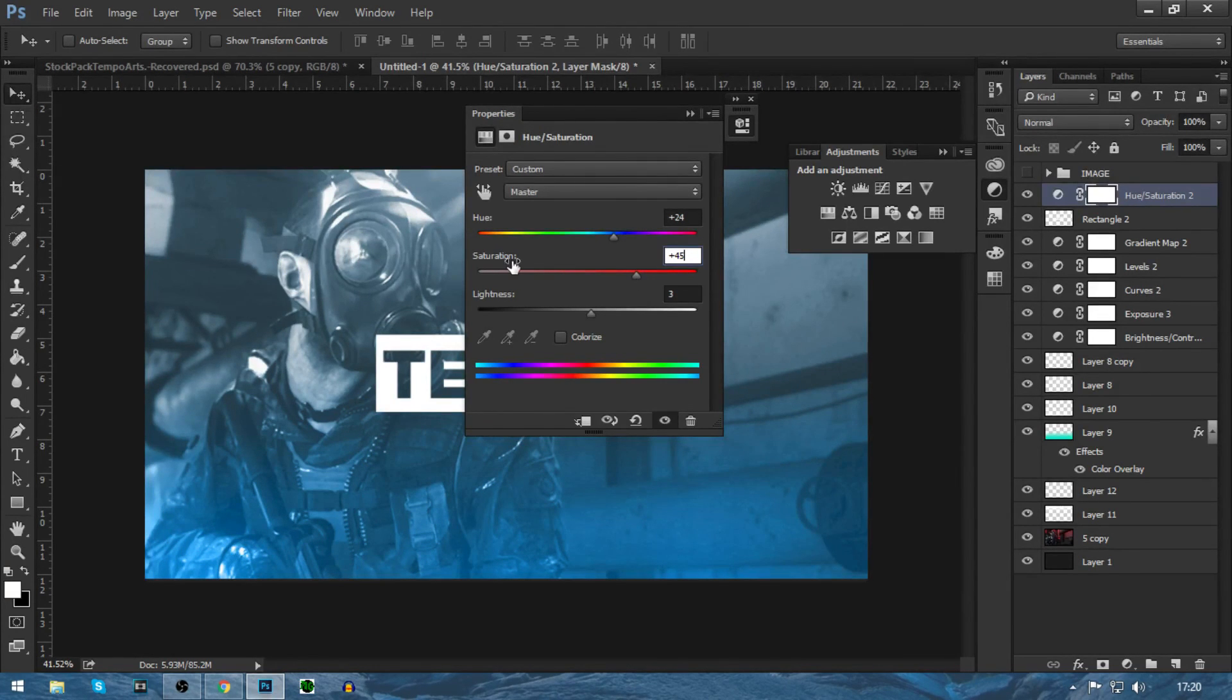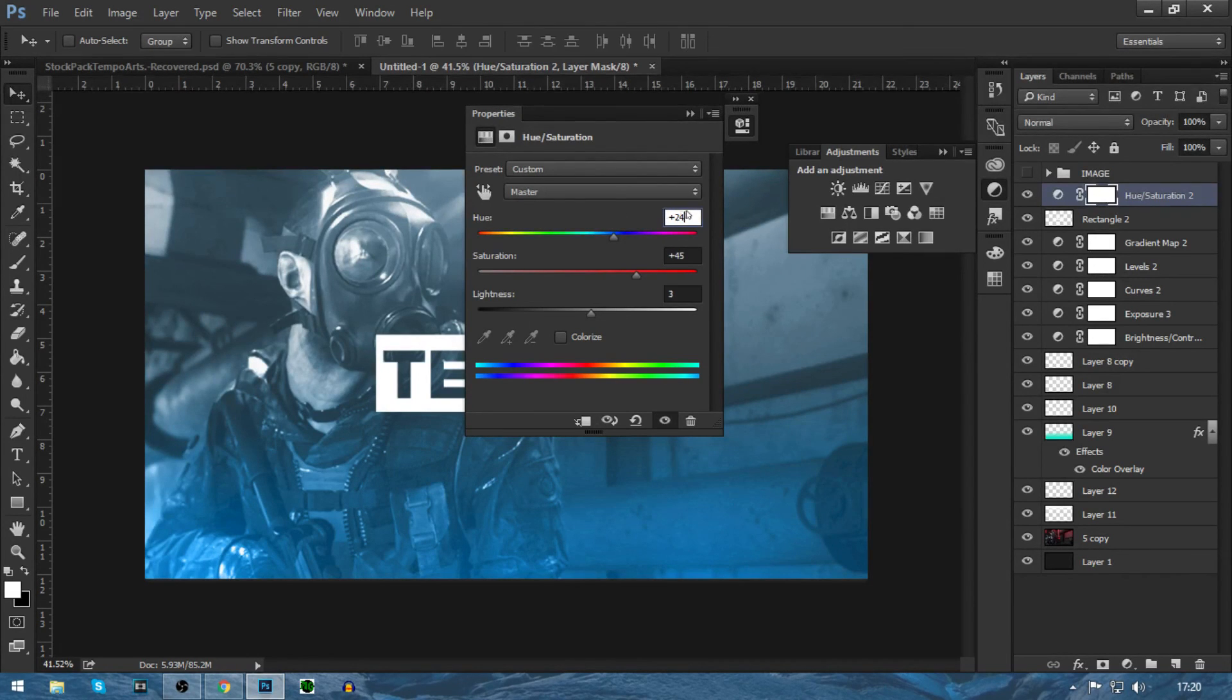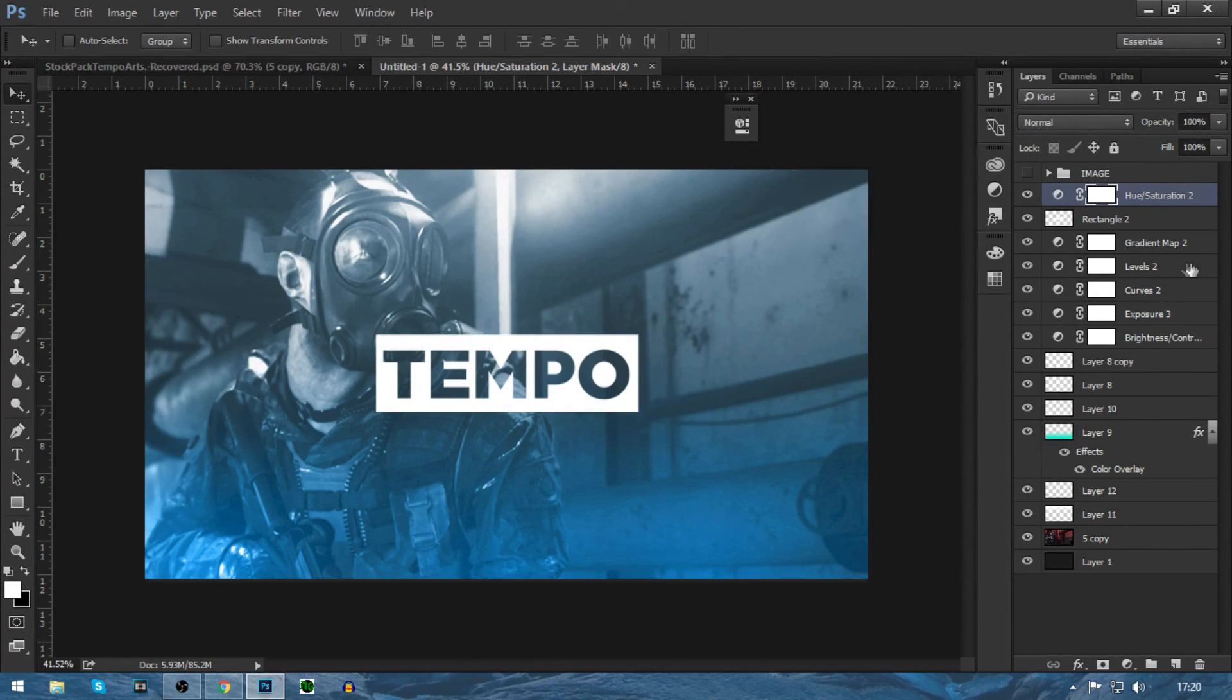I'm actually going to change the saturation up to 45, plus 45. The hue, if you do want to copy me, is plus 24. Lightness is 3. Then I'm just going to press the arrow with this arrow here.